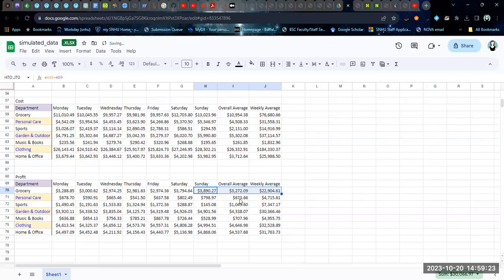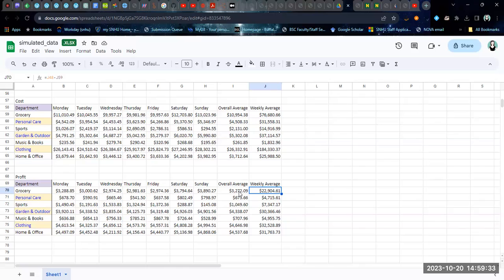You can see that even though these formulas have changed, the values are identical to what we had before. So however you want to do these overall averages, do them for sales and cost and then do the difference to get the profit average.